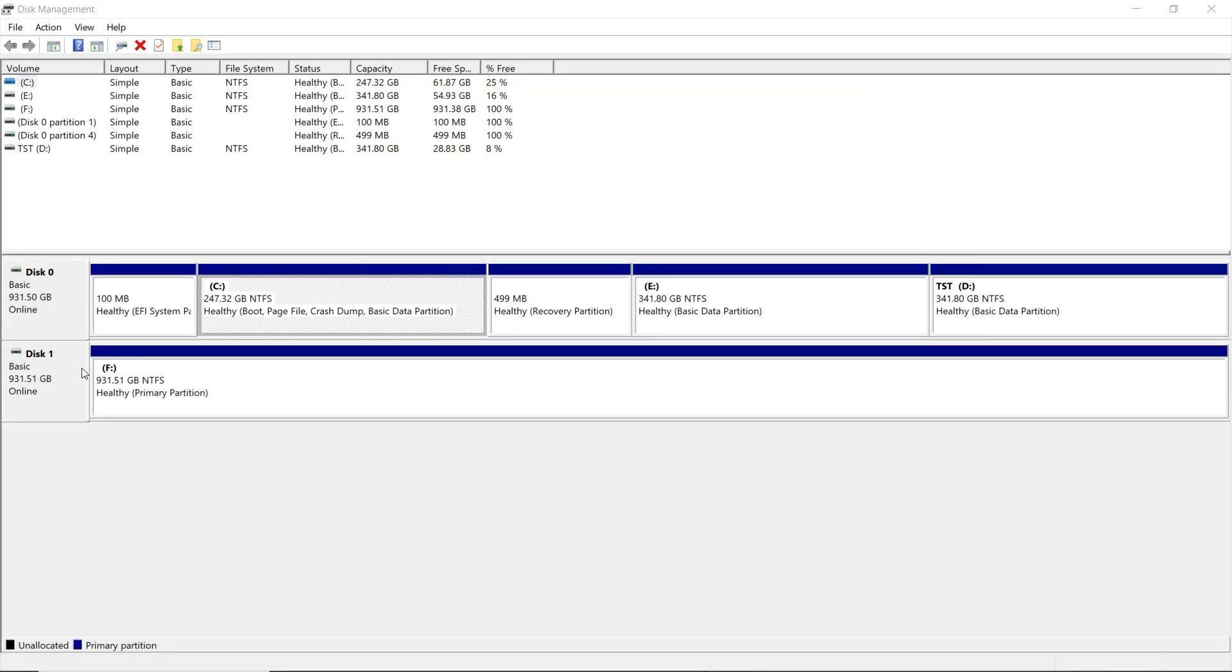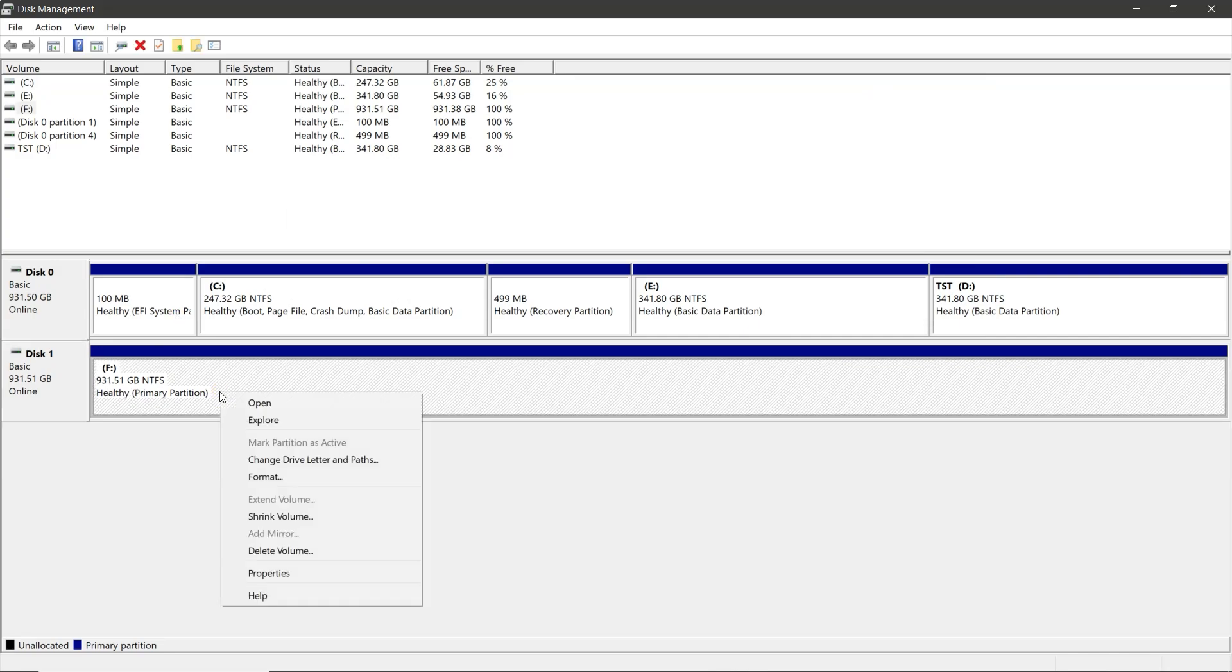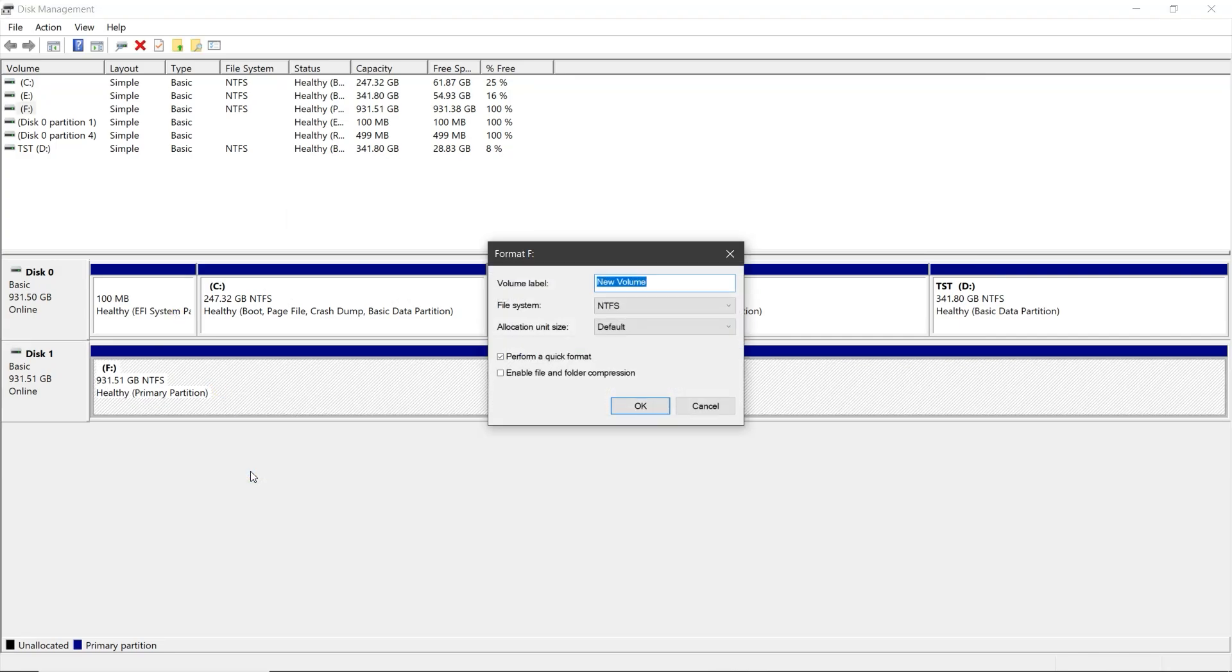In the disk management window, select your Toshiba hard drive. Then right click on the partition and choose format.